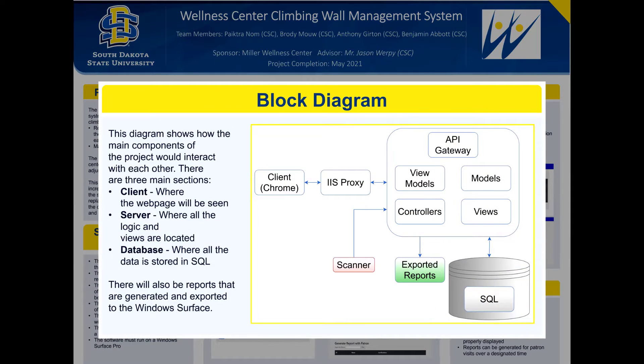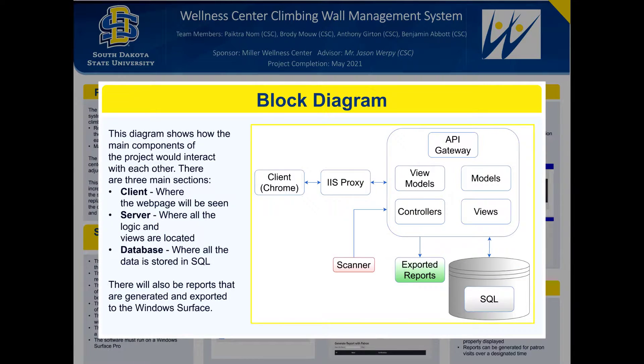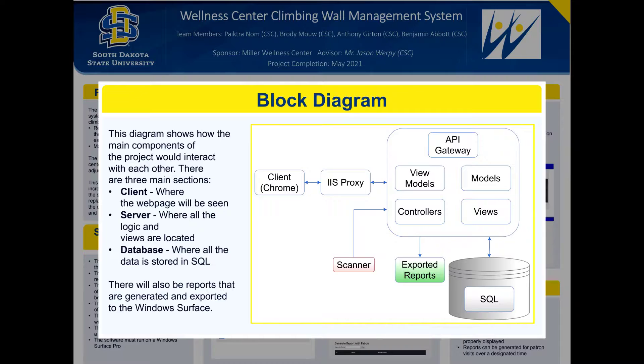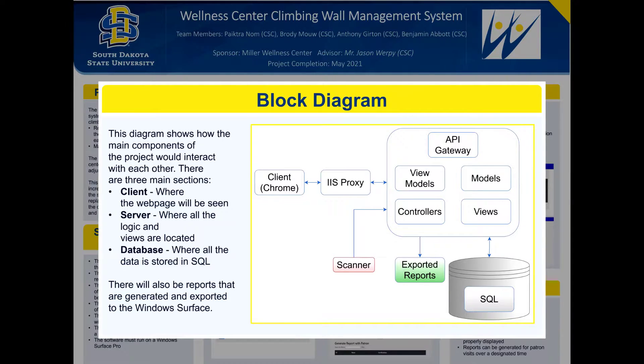Next there's the block diagram. The system will be used via web page using an IIS proxy. The server is a large block in the upper right where all the logic views and models are. There's the database which uses SQL to save the patron route and login information.